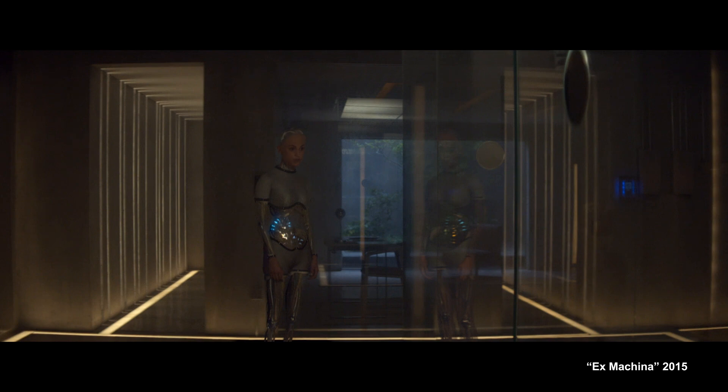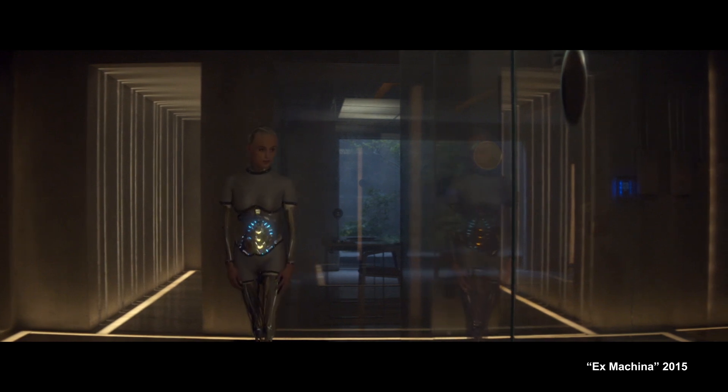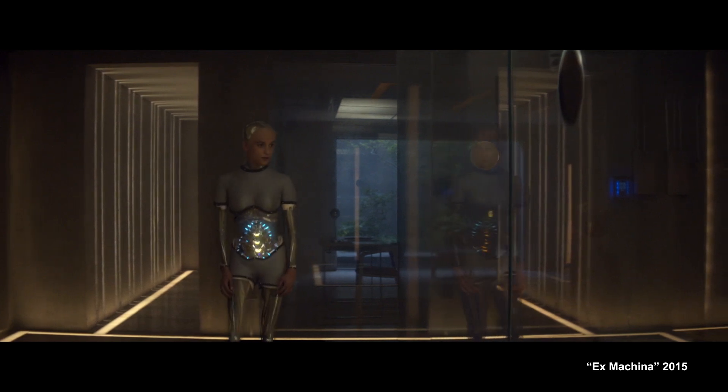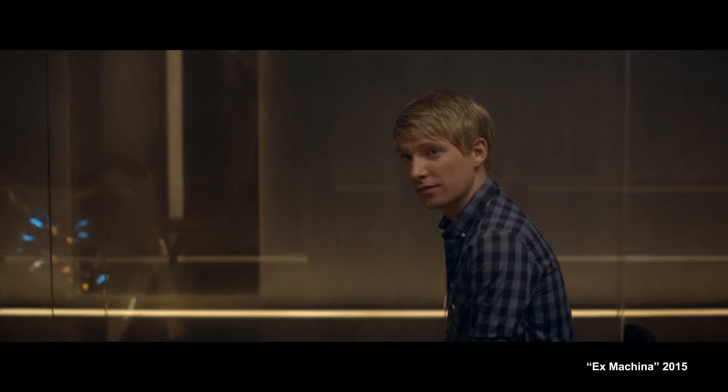Let an ultra-intelligent machine be defined as a machine that can far surpass all the intellectual activities of any man, however clever.